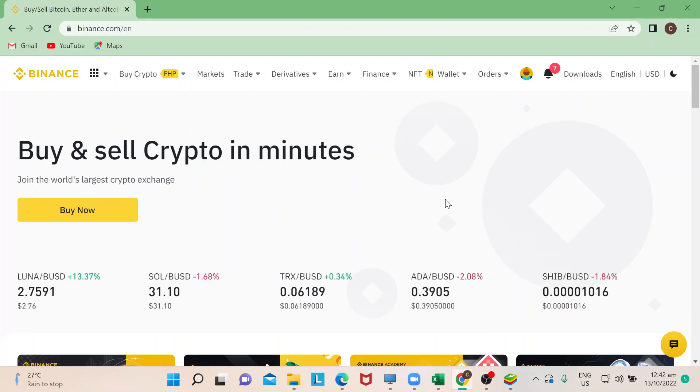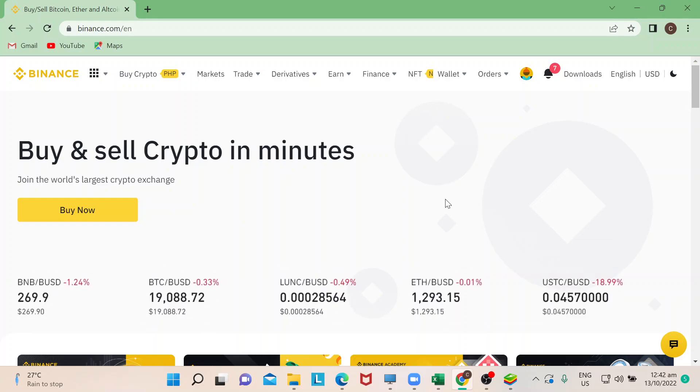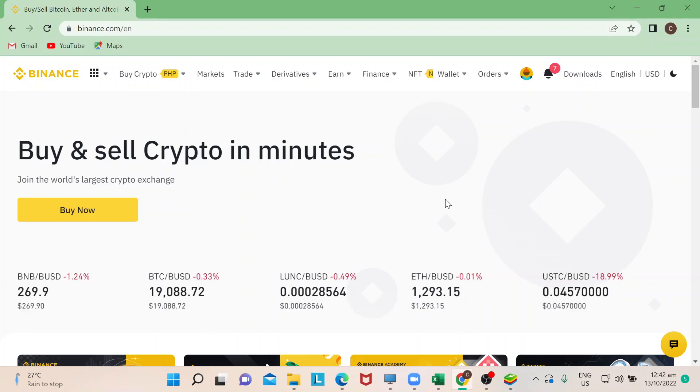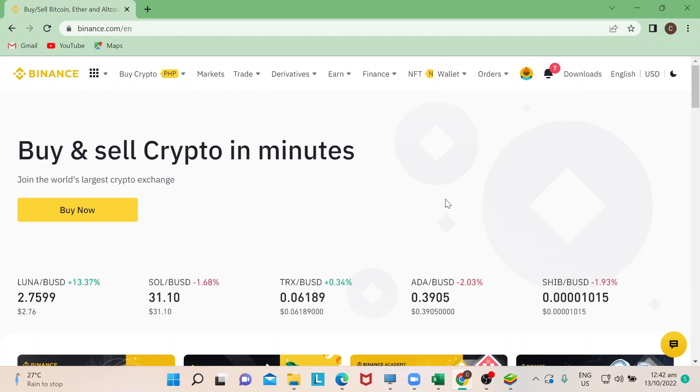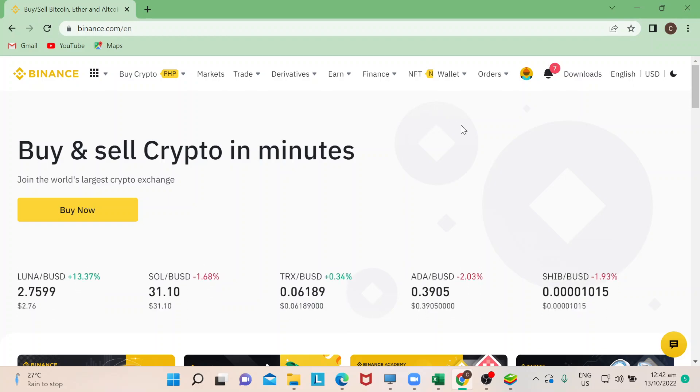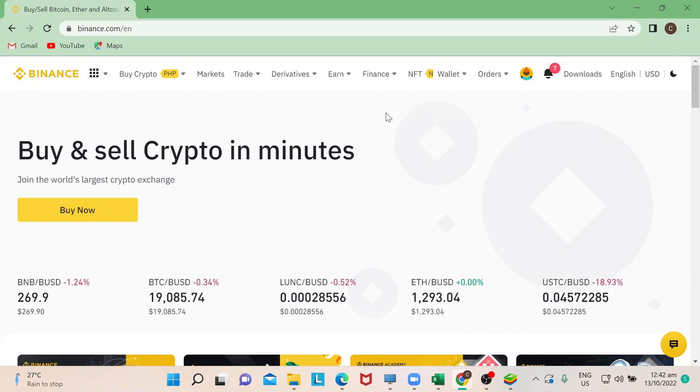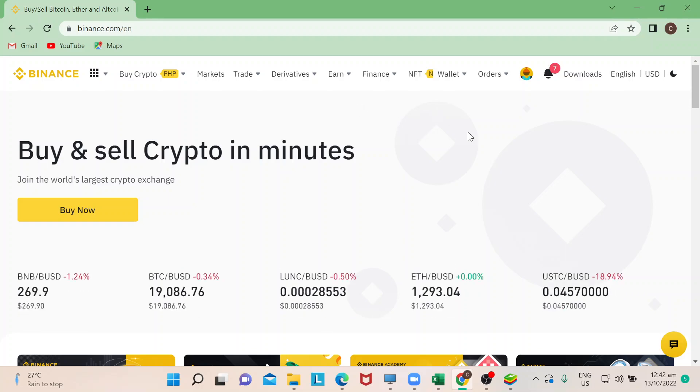Hello everyone, welcome back to our channel. Today I will teach you how to redeem cash vouchers in Binance. Let's start. For those who are curious when you're going to get cash vouchers, normally Binance has promotions.